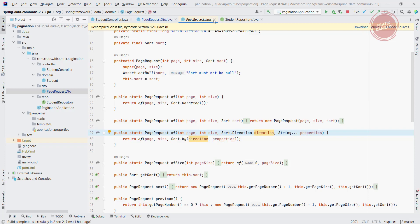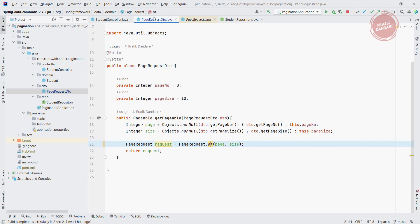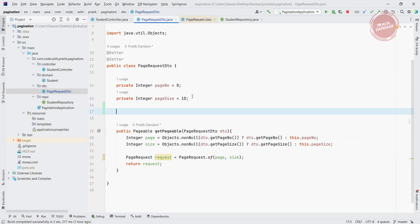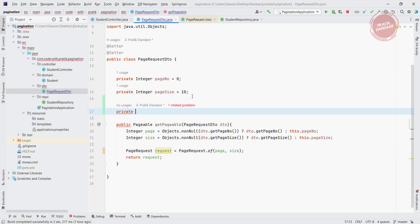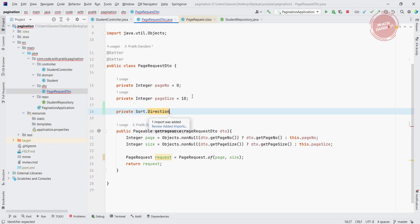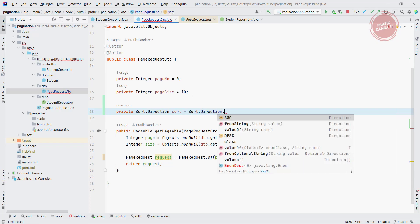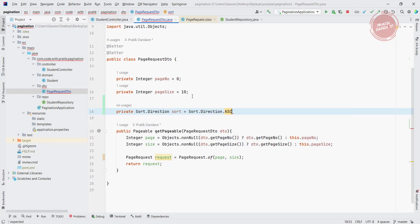So for that purpose I am creating two attributes to bind it with API. Let me add those attributes: private sorted direction, I am going to give the name sort and by default value of sort direction is ASC, which is nothing but ascending.